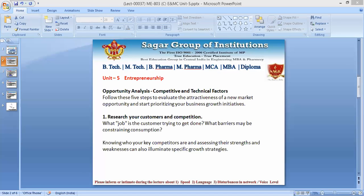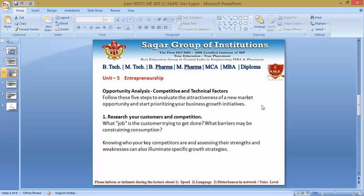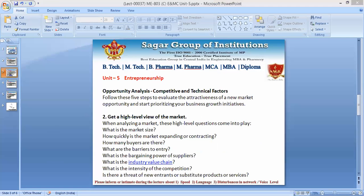Now moving to the next point: how to get a high-level view of the market. We need to understand with certain questionnaires. Assessing your customers and competitors is not enough — you also need to obtain a broader understanding of the market as a whole. We need to know what kind of potential will give success in a particular market, otherwise our organization would be trapped in its own limited thinking.